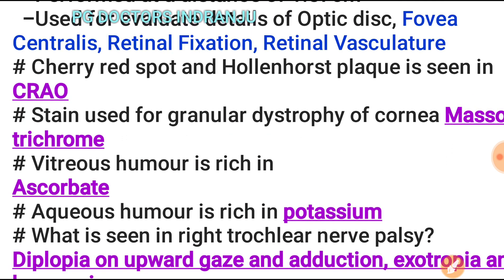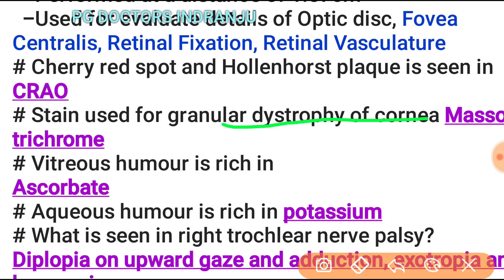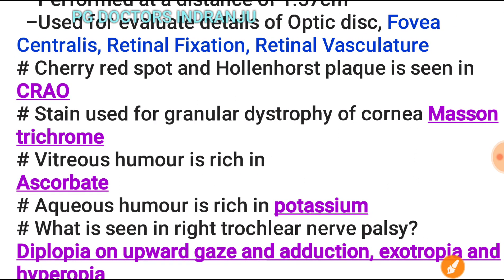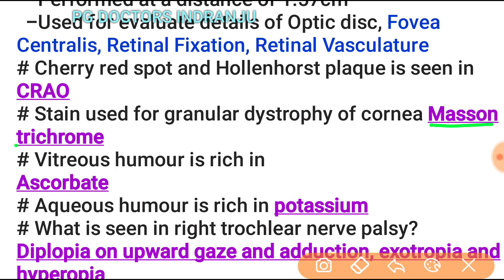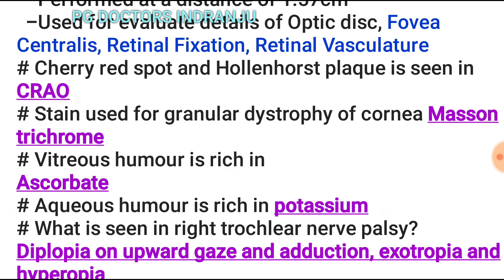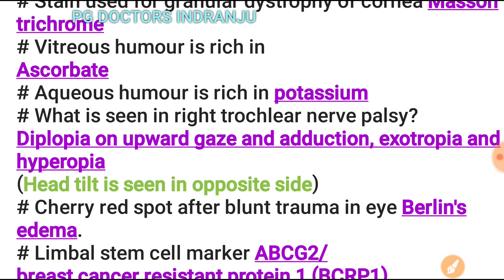The stain used for granular dystrophy of the cornea is Masson's trichrome. Vitreous humor is rich in ascorbate, and aqueous humor is rich in potassium, among other things — more details in the next video.